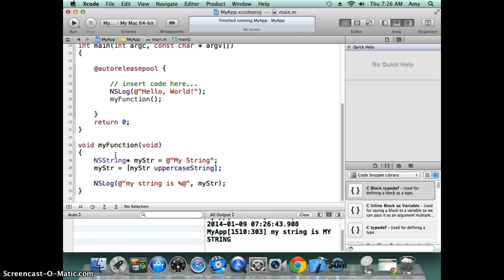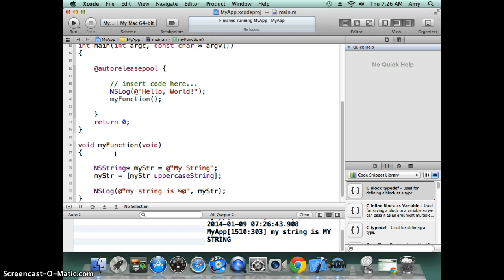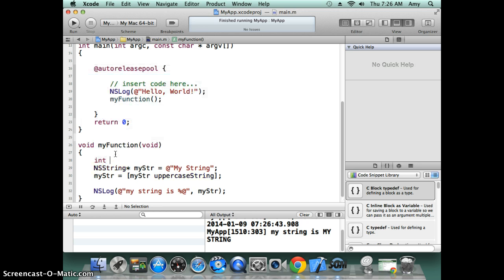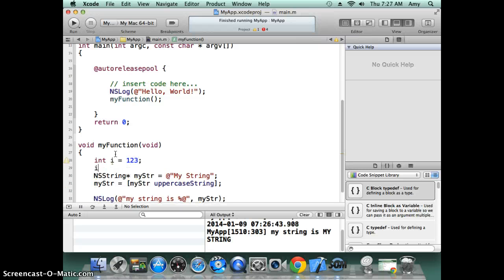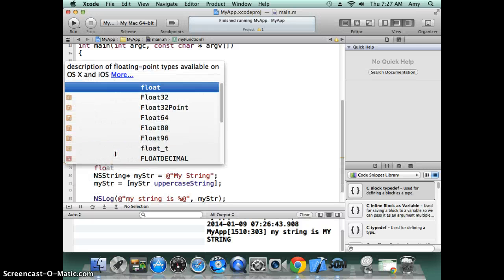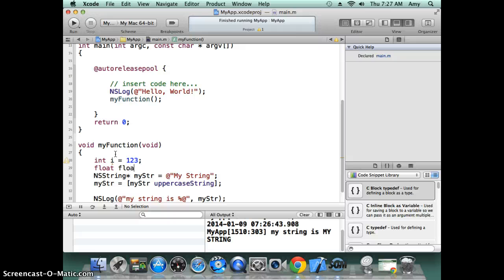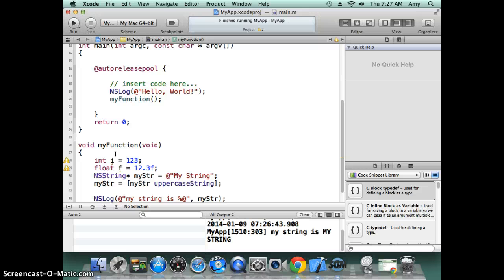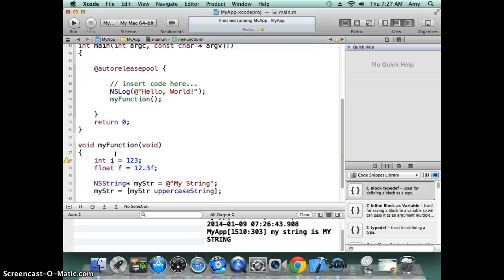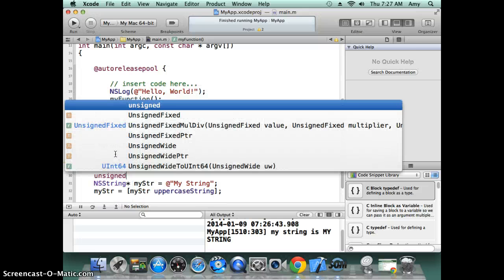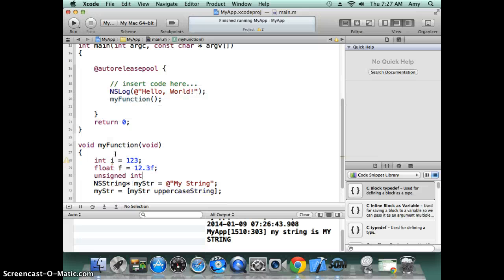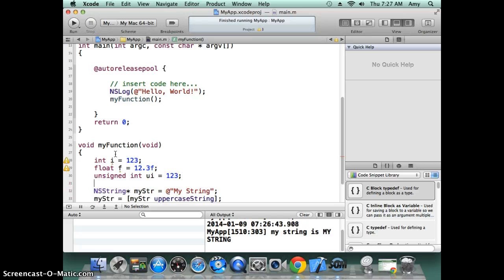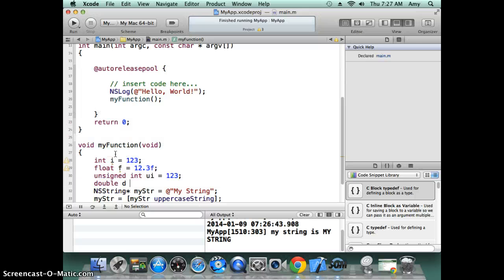All the other constructs are very similar. It also has integer type—32-bit integer. It also has a float—that's a 32-bit floating point number. You need to put an F to declare it as a floating point. Floating point, you can put in your decimal or you can have unsigned integer if you don't need to have negative numbers, and a double—64-bit floating point number.